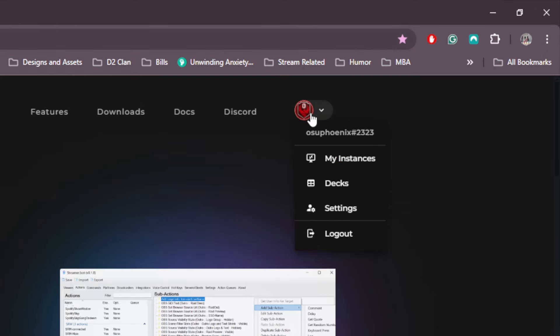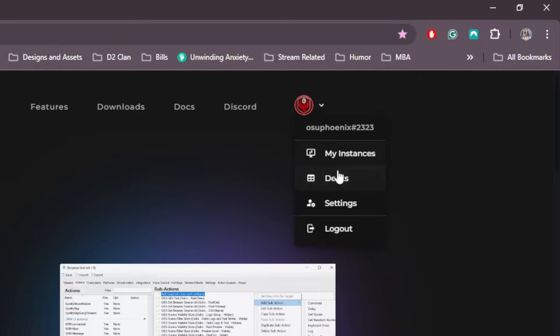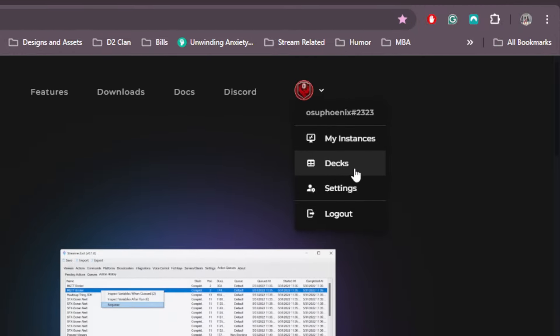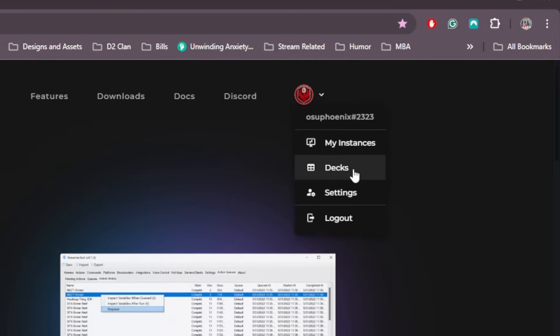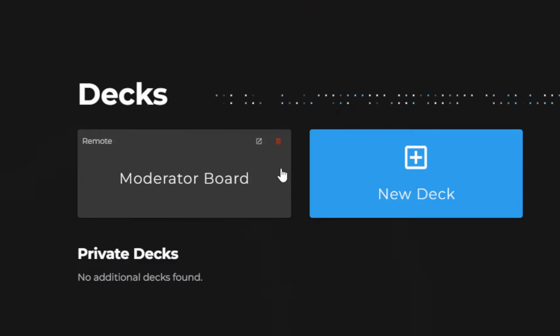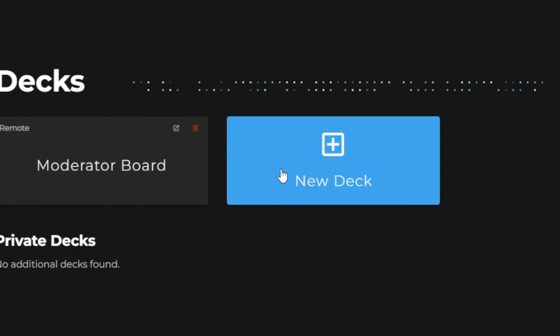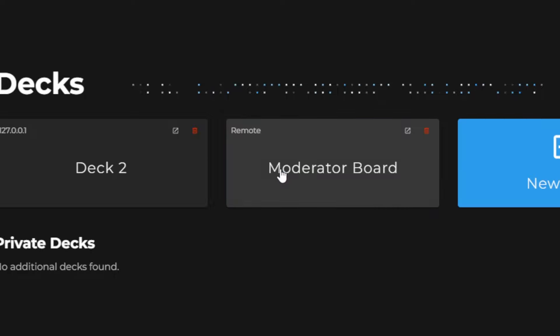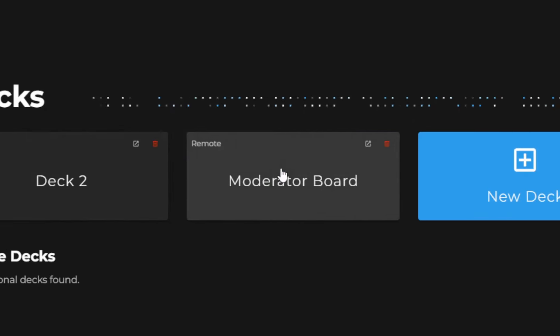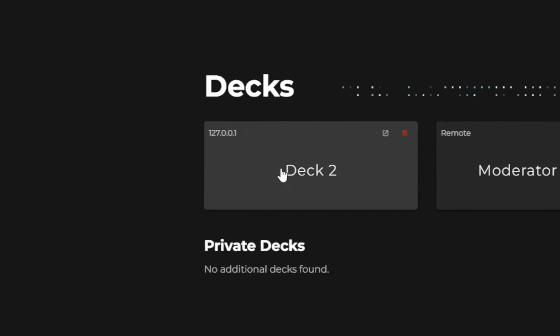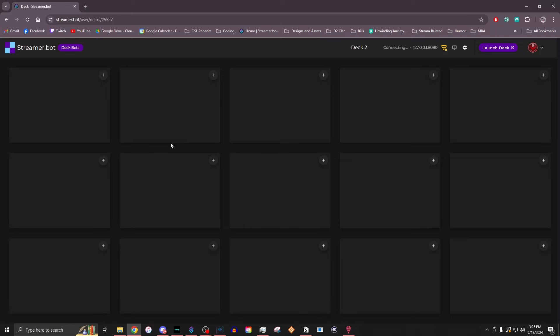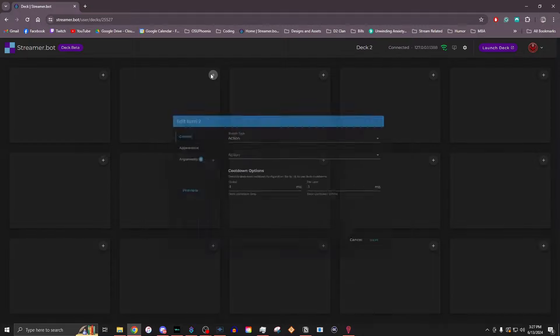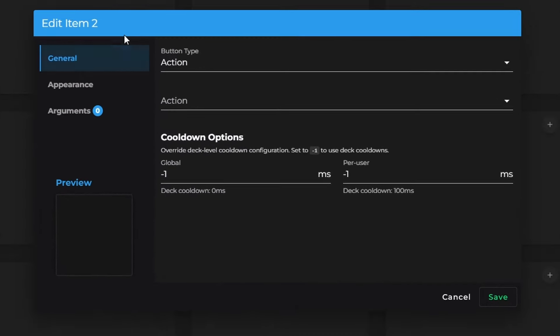Once you've logged in with Discord, if you come down here to where it says Decks, click that. And what you can do is you can create a completely new deck. Now, when you do this, it'll come up with the deck name, and you just click on it. And what happens here is it comes up with basically a bunch of blank buttons. So now we're going to go ahead, and we're going to create our first button.